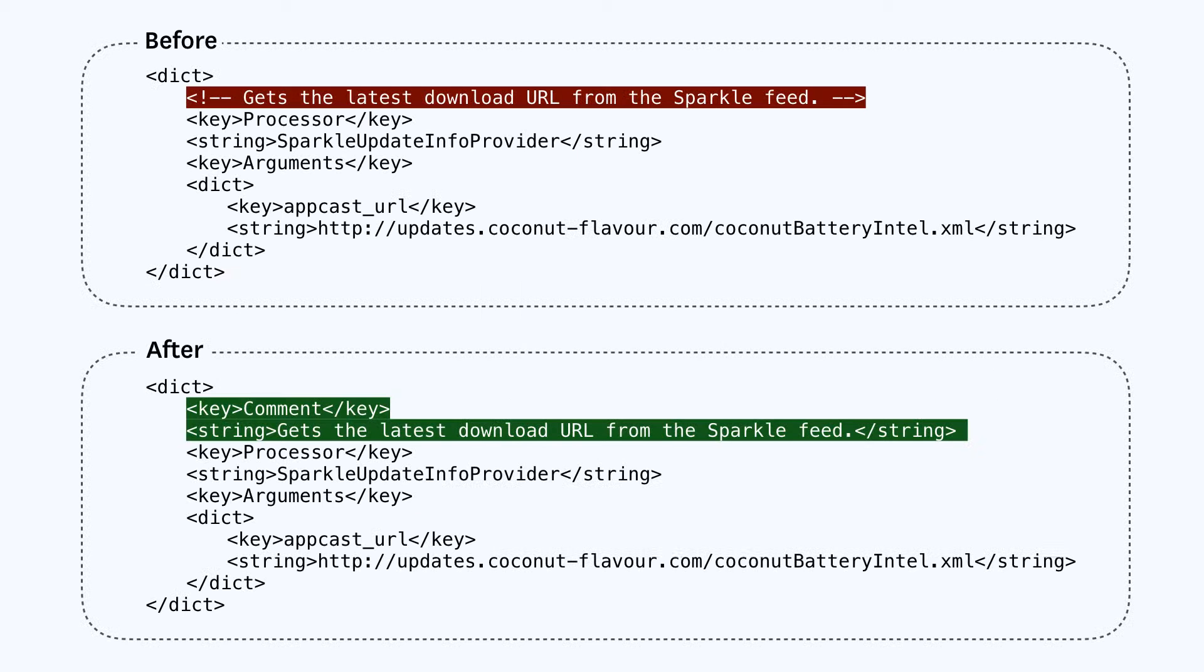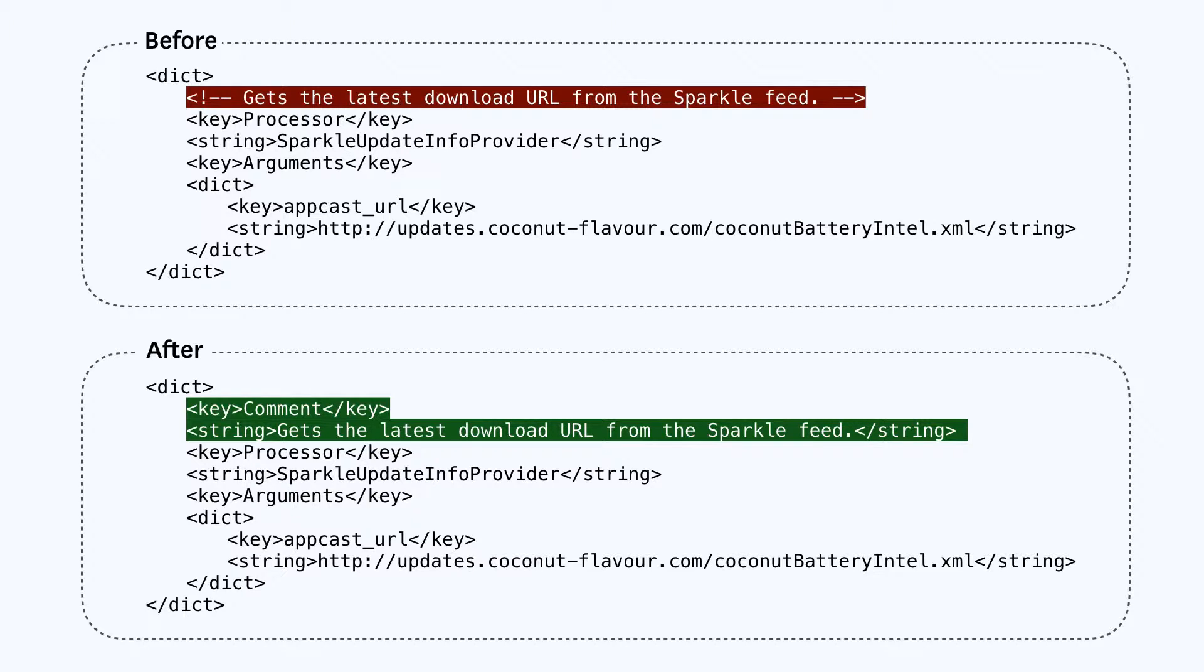If you have any HTML style inline comments, like the above, you'll want to convert them to a comment key value pair, like the below. If you don't do this before running PLUtil, you'll lose the comments, so make sure to check for anything like this and update it before you start.